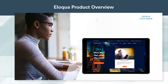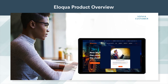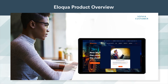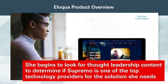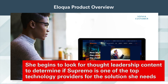Sophia has spent weeks researching tech solutions for her company. Moving down her short list of tech providers, she lands on Supremo's website and begins to look for thought leadership content to determine if Supremo is one of the top technology providers for the solutions she needs.